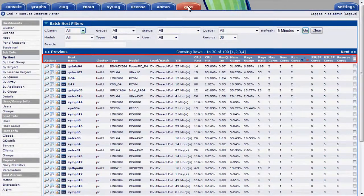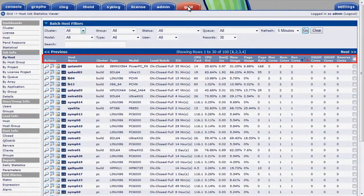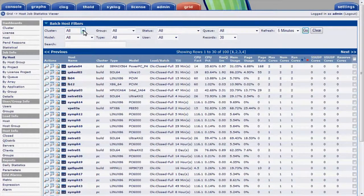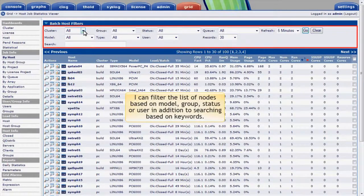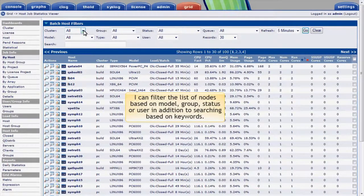I can customize the list of attributes I want to see to my liking through a drag-and-drop interface. I can filter the list of nodes by model, group, status, or user, in addition to searching based on keywords.